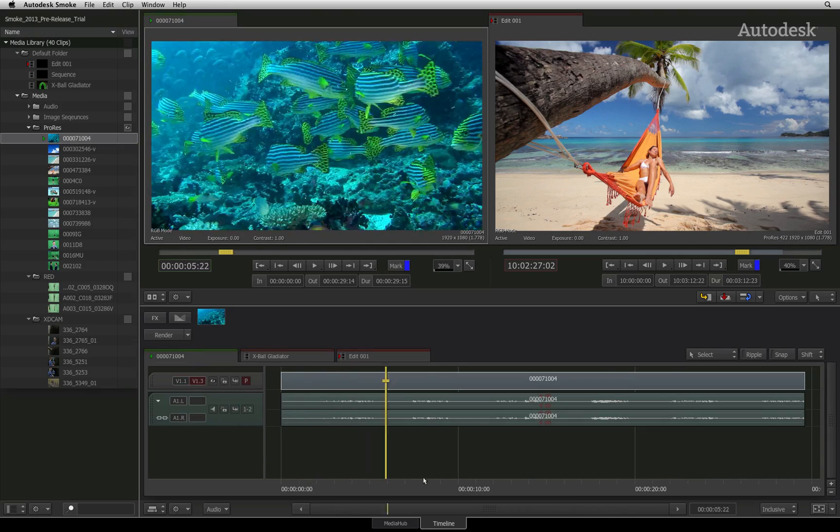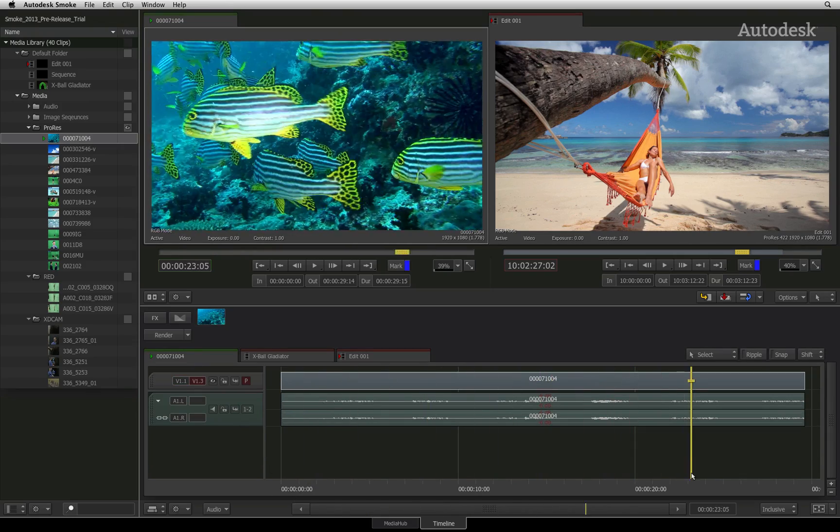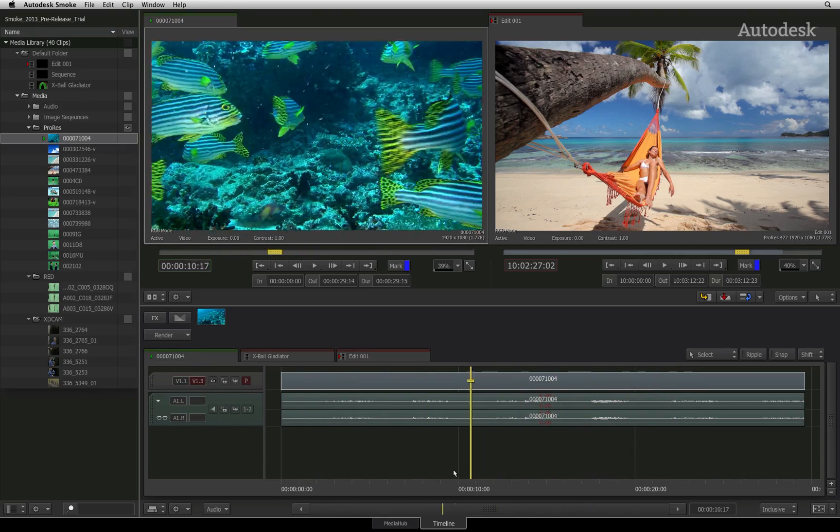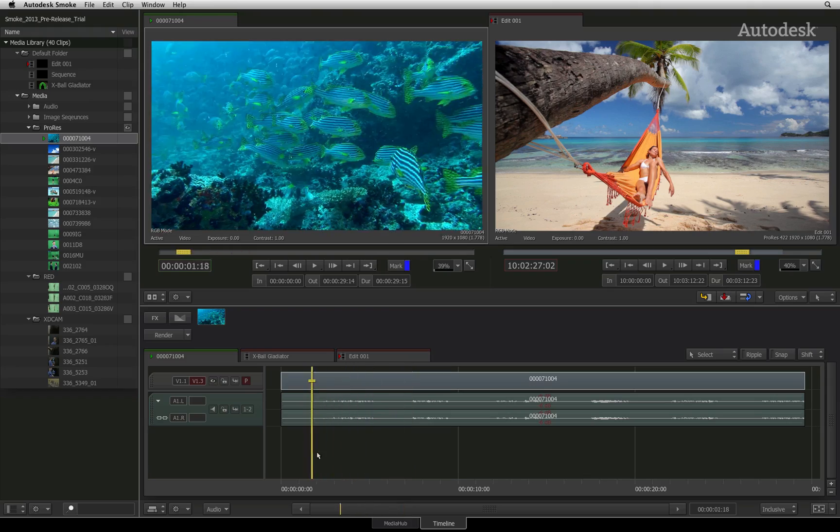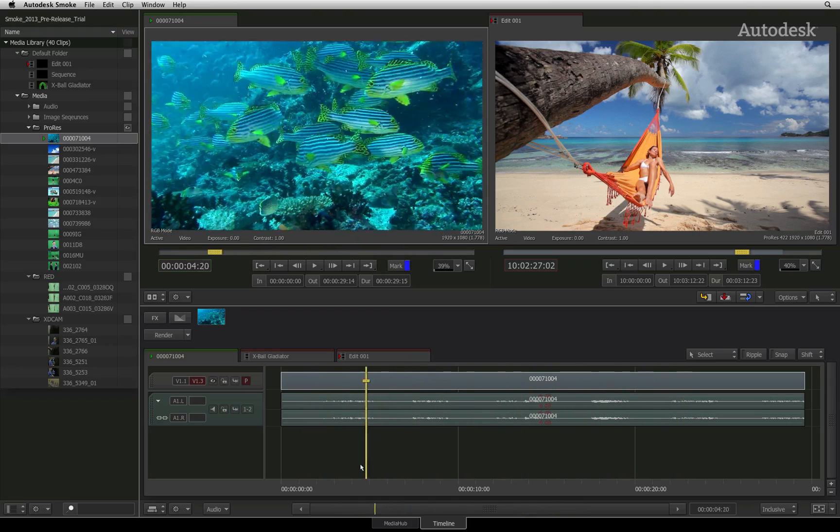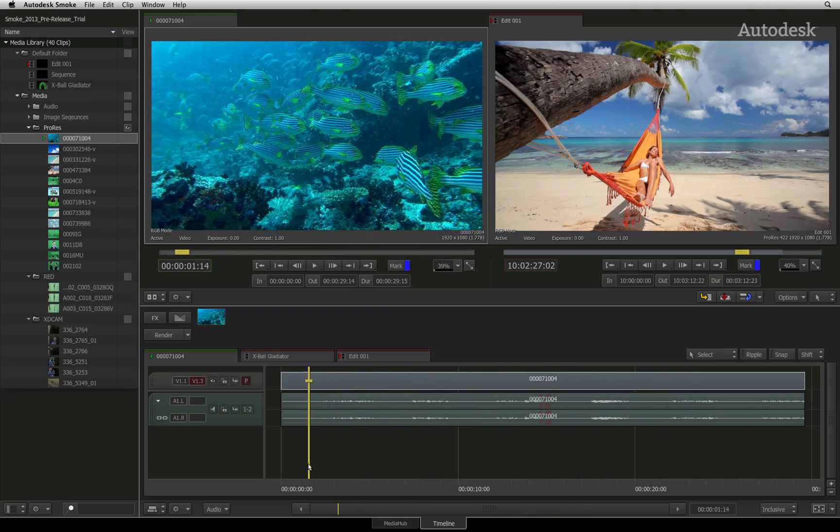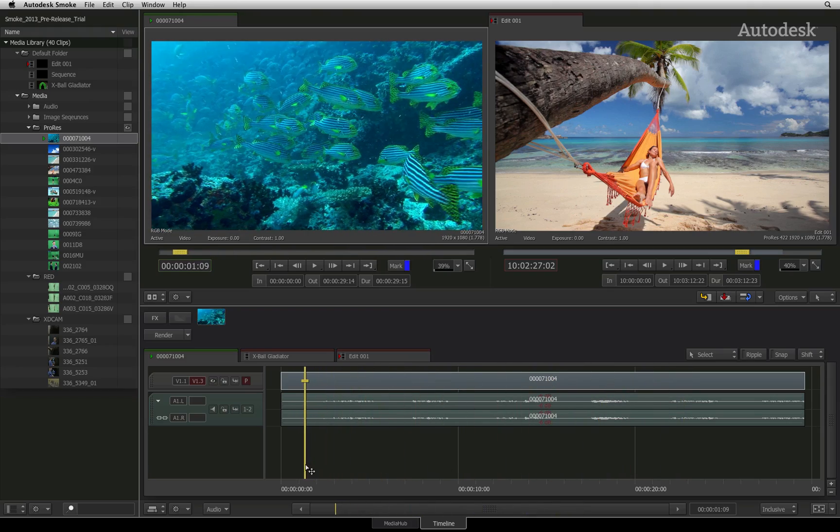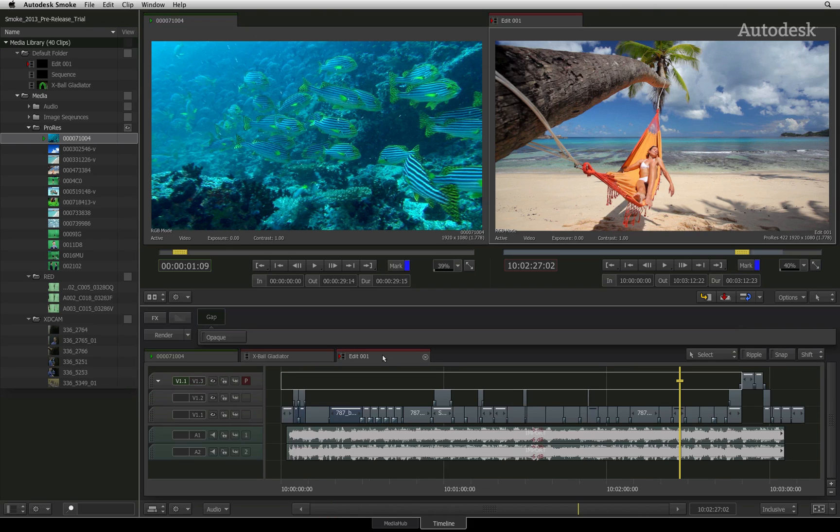This could have applications during the editing process, such as adding an effect to the entire source clip before editing it. But for the most part, you will stick with the red tabs to see your edited sequences.